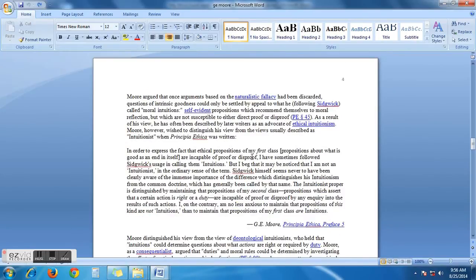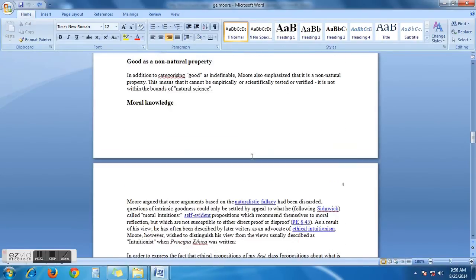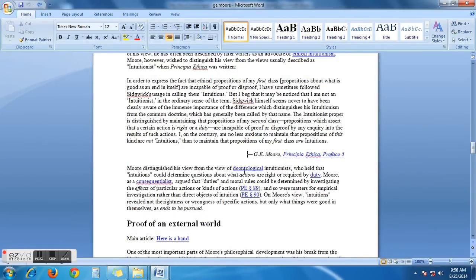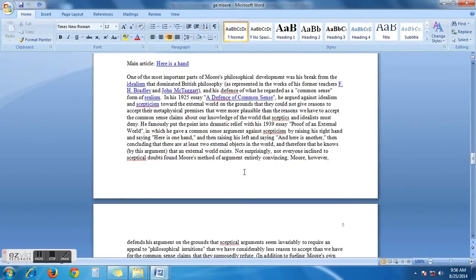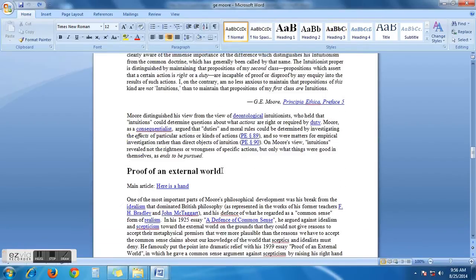At the very top of this specific page, it ends with 'modern knowledge' and at the very bottom of this specific page, it ends with 'defense his argument'. When I delete this specific page, page number four, there will be 'moral knowledge' and after that we will see 'defense's argument'.